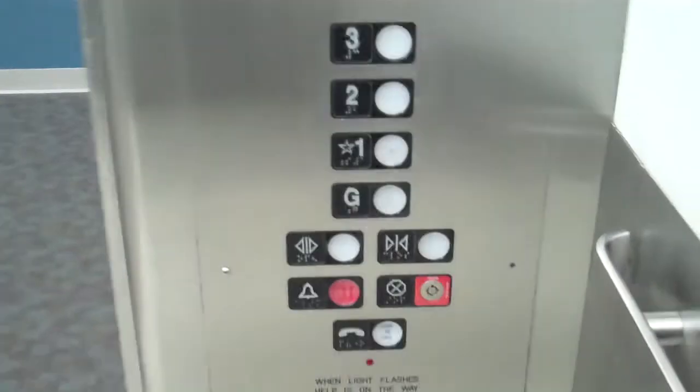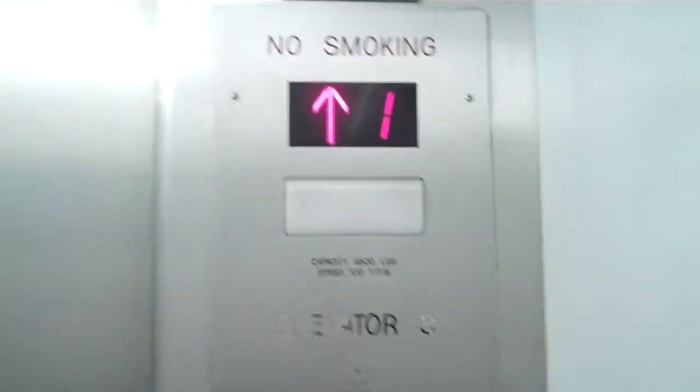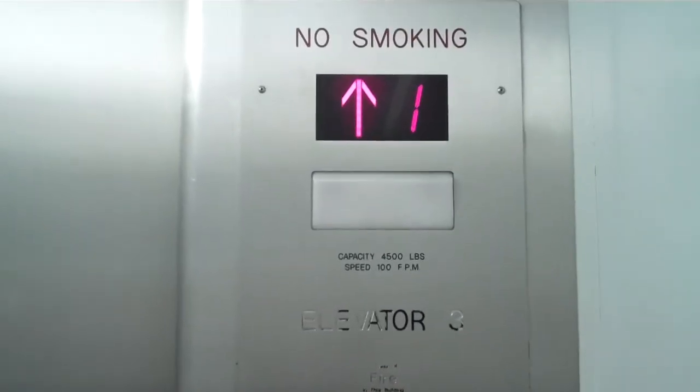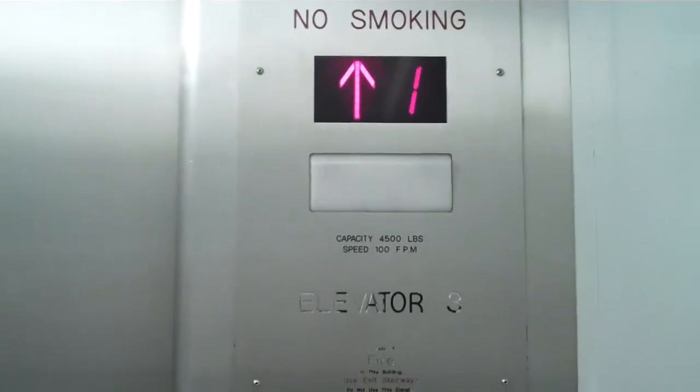Looks like it could either be a Haughton or a Westinghouse. There's nothing showing there. These are your buttons, and that's your phone. 100 feet per minute. Traction.